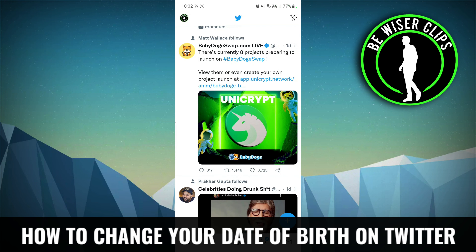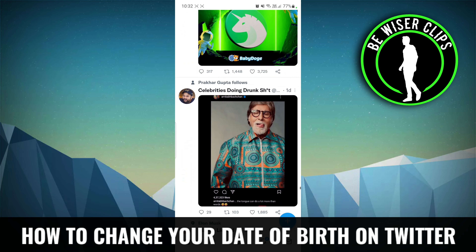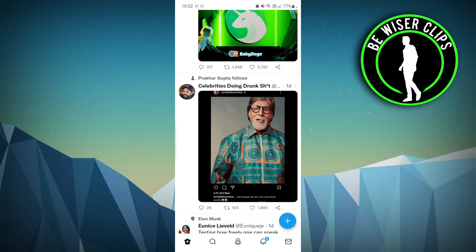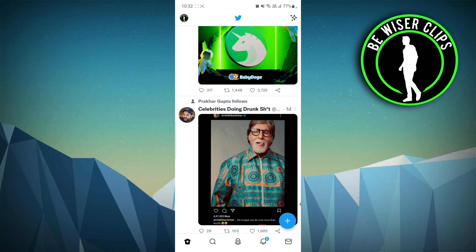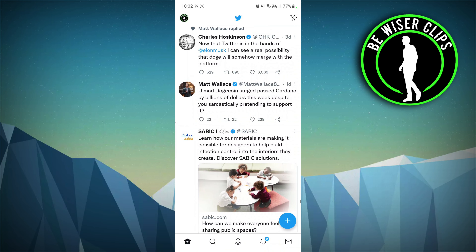How to change your birthday on Twitter. Hey guys, welcome back to our channel. In today's video, we're going to find out how to change our birthday on Twitter. Make sure while changing this you won't display below 13 years — if you set the age below 13, Twitter will block your account automatically.